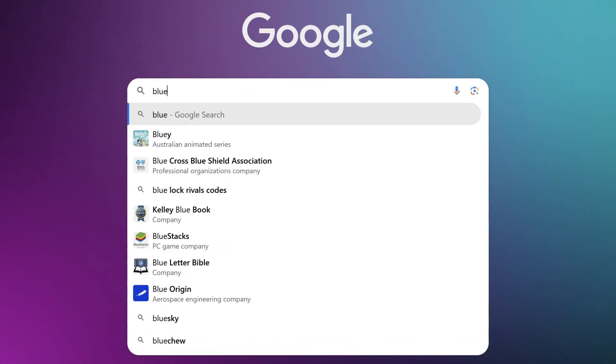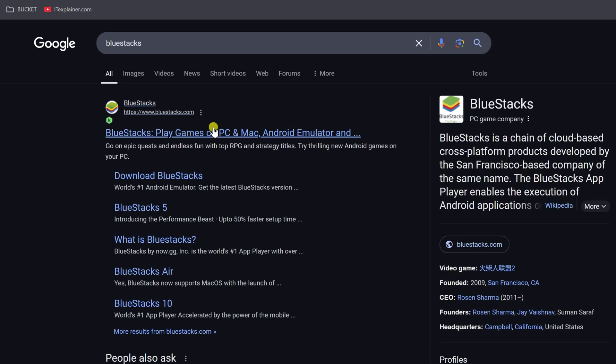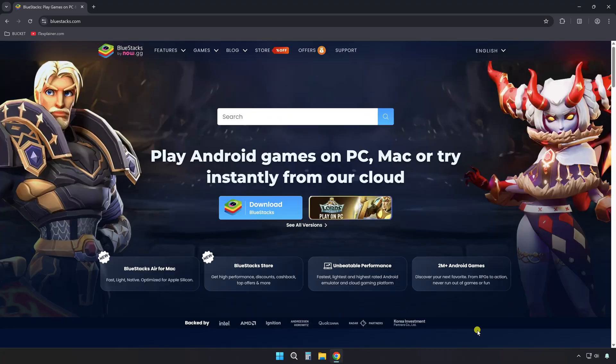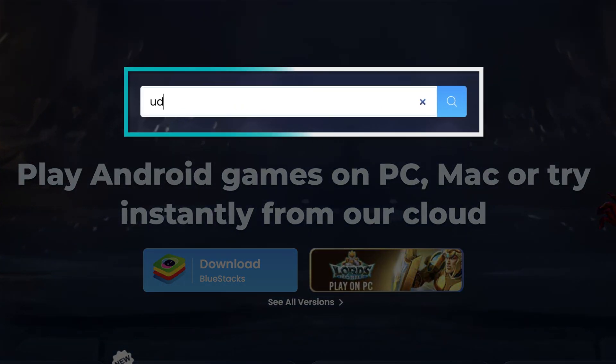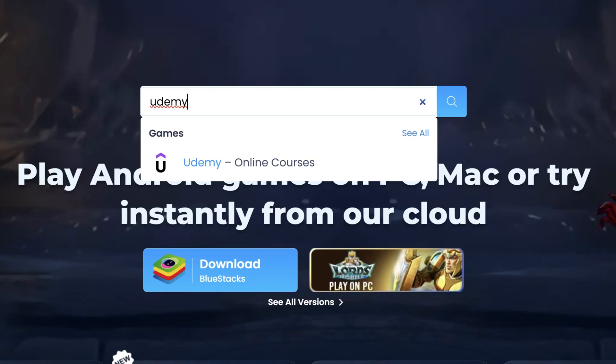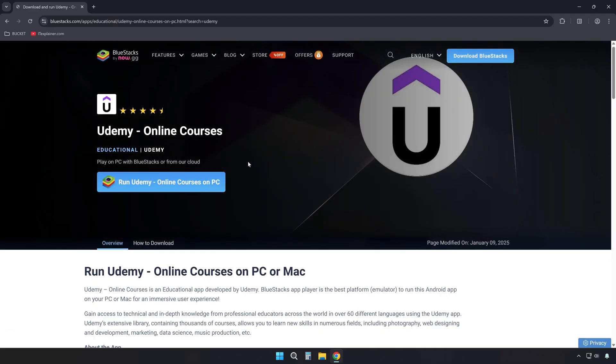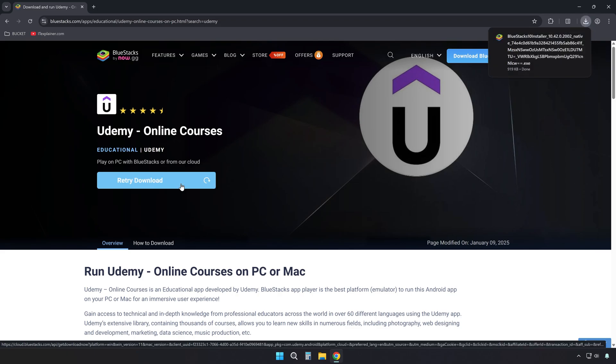First, look up BlueStacks in your preferred search engine, or go directly to bluestacks.com. Then on their homepage, do not click the Download button yet, but search Udemy in the search bar instead. This will download an optimized installer for the app and take you straight to the app installation. Download it here by clicking on the Download button that appears.